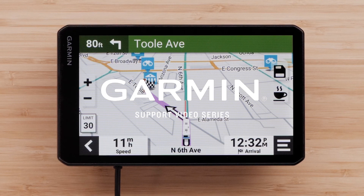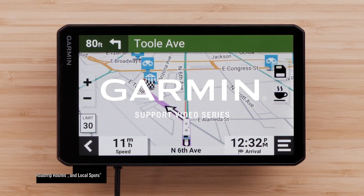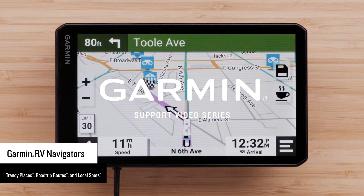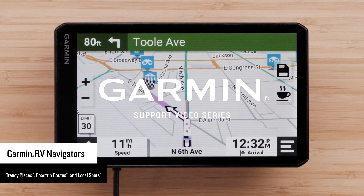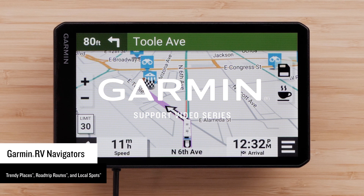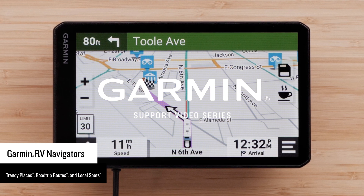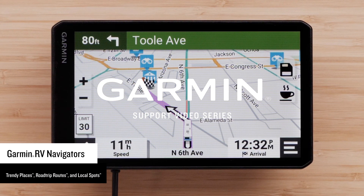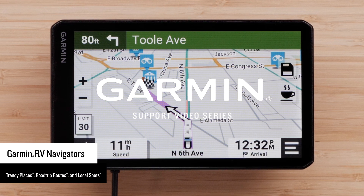Let Garmin show you how to use the Trendy Places, Road Trip Routes, and Local Spots features on a Garmin RV Navigator. The Trendy Places feature shows locations to visit around you and along your route using data from TripAdvisor. The Road Trip Routes feature will provide alternate routes because interesting routes are rarely the straightest. And the Local Spots feature will provide recommendations for places to visit and things to do when you arrive at your destination.